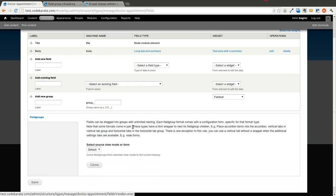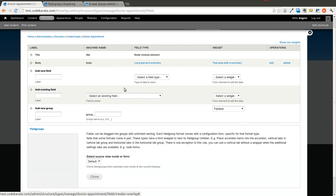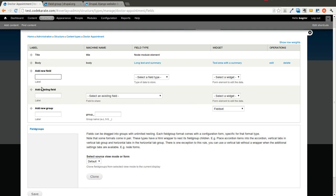You'll see now it looks a little bit different. You have this new add group section down here and the field group section.